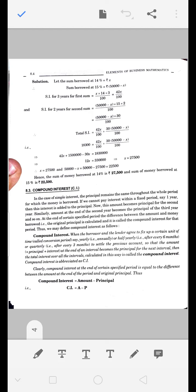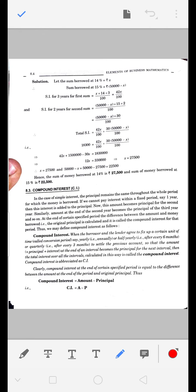Hello students. Last lecture में हमने simple interest देखा था और simple interest के examples किये थे। अब हम compound interest करेंगे। Difference last video में discuss हो चुका है - difference between compound interest and simple interest - तो यहां definition लिख रखिए।